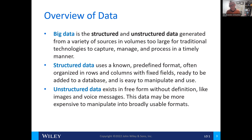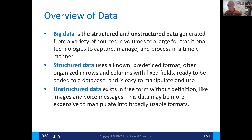Unstructured data is free form without definition — things like images and voice messages. That type of data is expensive to manipulate into broadly usable formats. A telephone call is unstructured data; it uses voice data going across the lines in an incoherent way that's difficult to manipulate. Other forms of unstructured data include a signal being sent across wires for an internet broadcast, or a YouTube video.